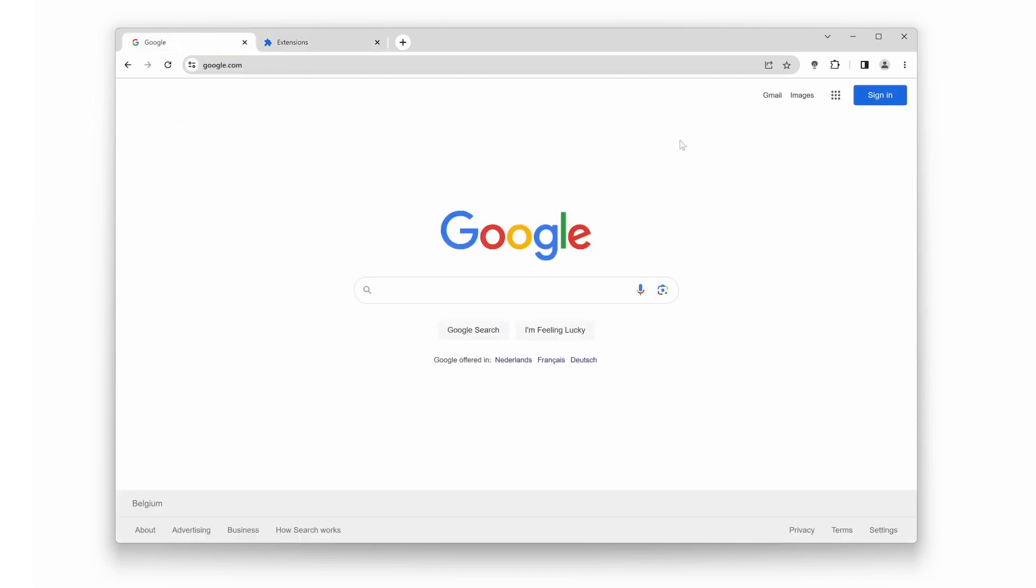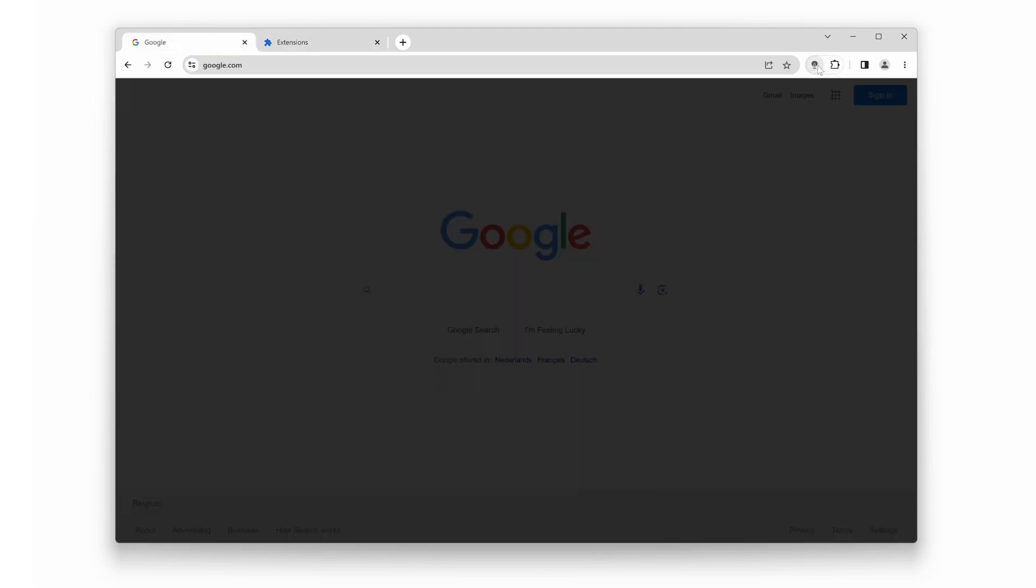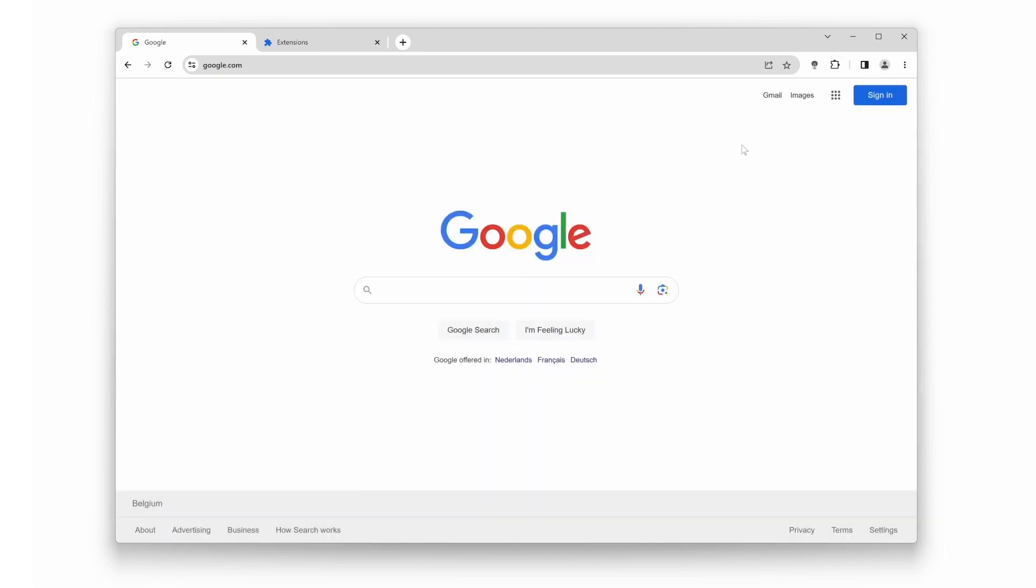And finally, the moment of truth. Look at that, the Turn Off The Lights extension is working like a charm once again. Now you can enjoy your videos with an unobtrusive and cinematic viewing experience.